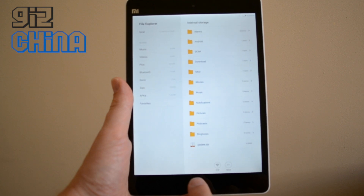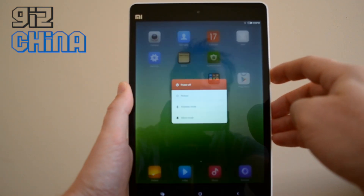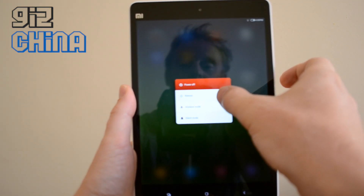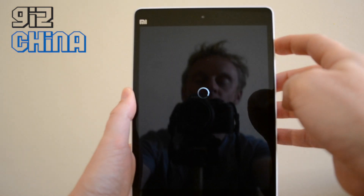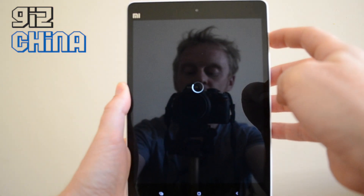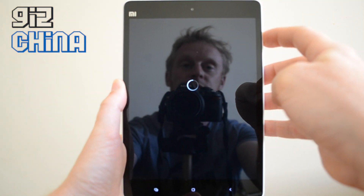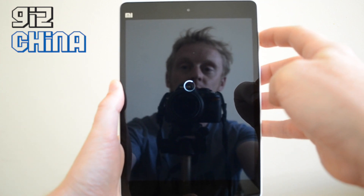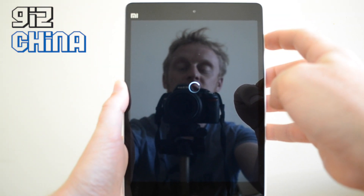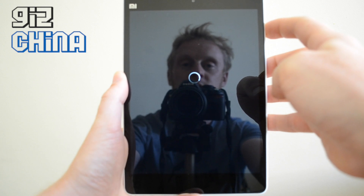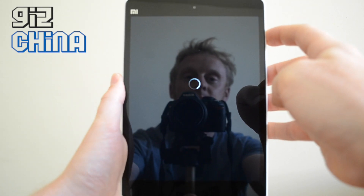Once that's done, you just hold the power button down on the MiPad, hit reboot, and while it's rebooting hold down the volume up button. And what this will do, eventually in a few seconds, will bring us into the recovery screen for MiUI. So just hold on a second while we wait for that to happen.